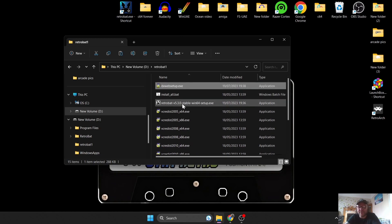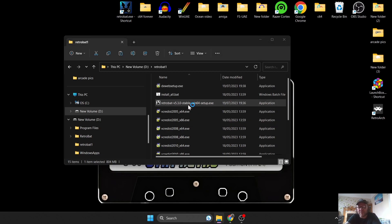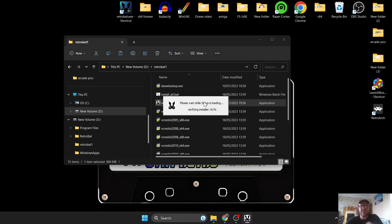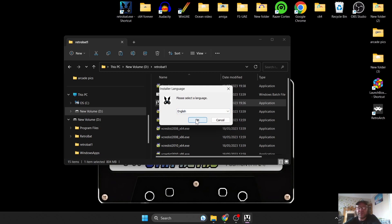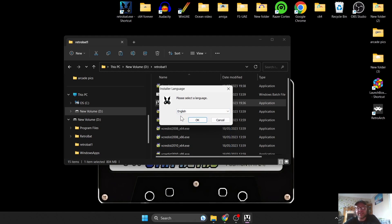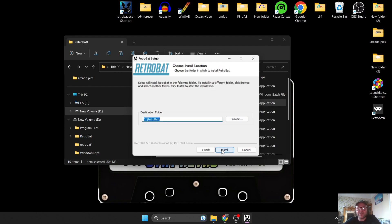Next thing we need to do is actually install RetroBat. We've downloaded the .exe, which is our installation file. Just double left-click on this to open up a new window. Our first option is to select language — I'm going to select English and press OK. Then Next, Agree, and this is where we're going to make this portable.